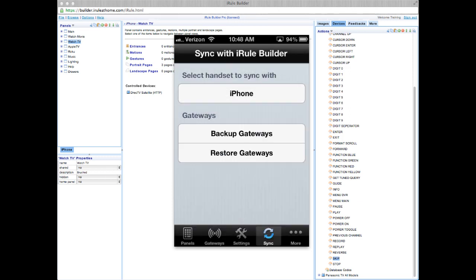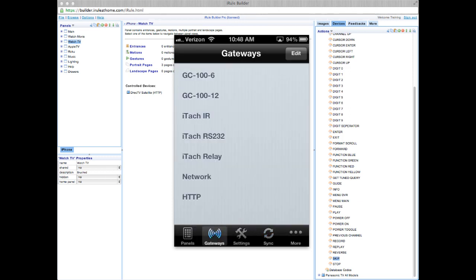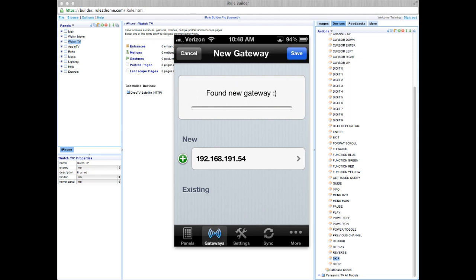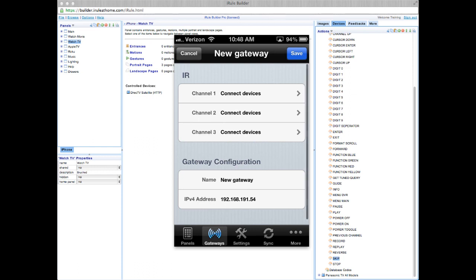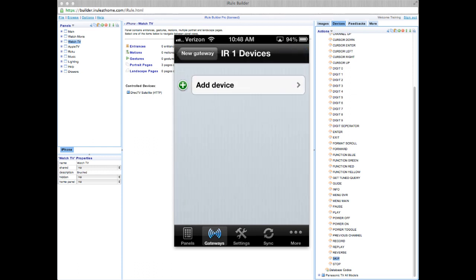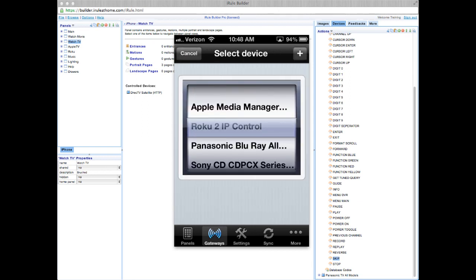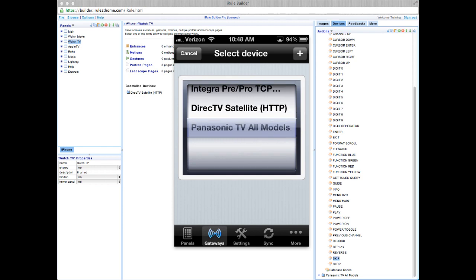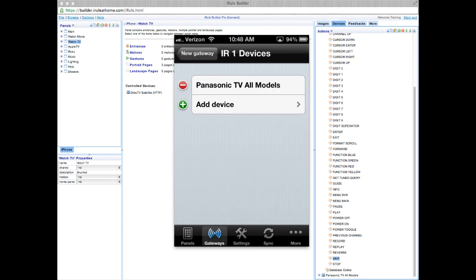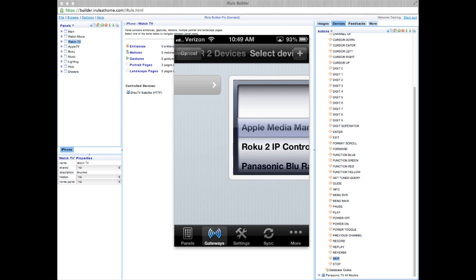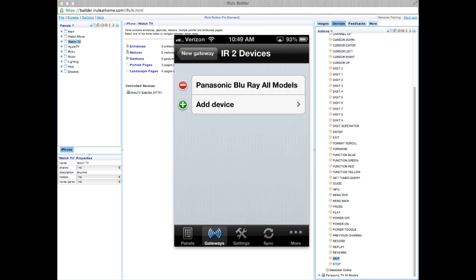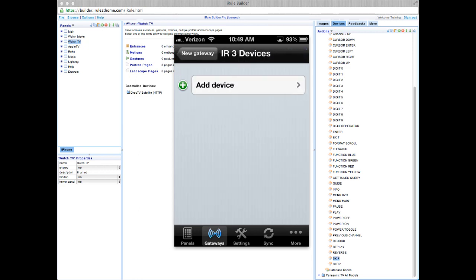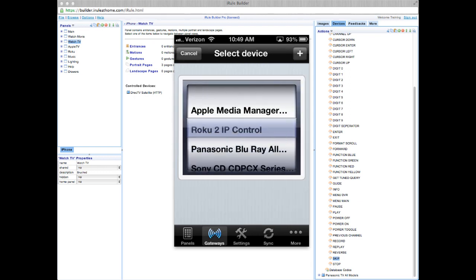Okay, that's complete. Next thing we want to do is set up our gateways. Since we selected source codes for IR, we'll click on the plus for ITACH IR. And it's going to find all of the global cache gateways on our network. So here's our IR gateway. We're going to click onto it. Now we'll assign our IR devices. We'll assign our Panasonic TV to IR number one, our Panasonic Blu-ray player to IR number two, and finally, our Sony CD player to IR number three.